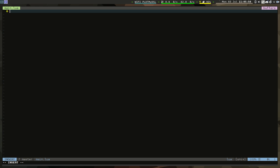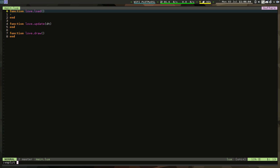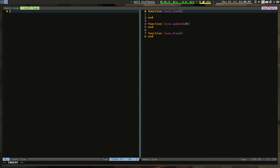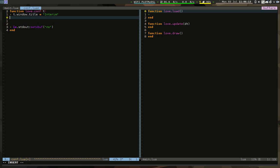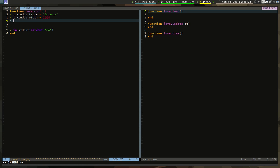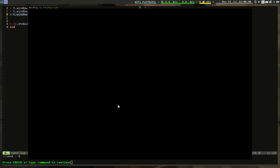In our main.lua we're going to use a template snippet — just type 'love' and press Tab. We also need a conf.lua. The name of the game will be 'Interim', the window width will be 1024, and the window height will be 720. That's all we need there.